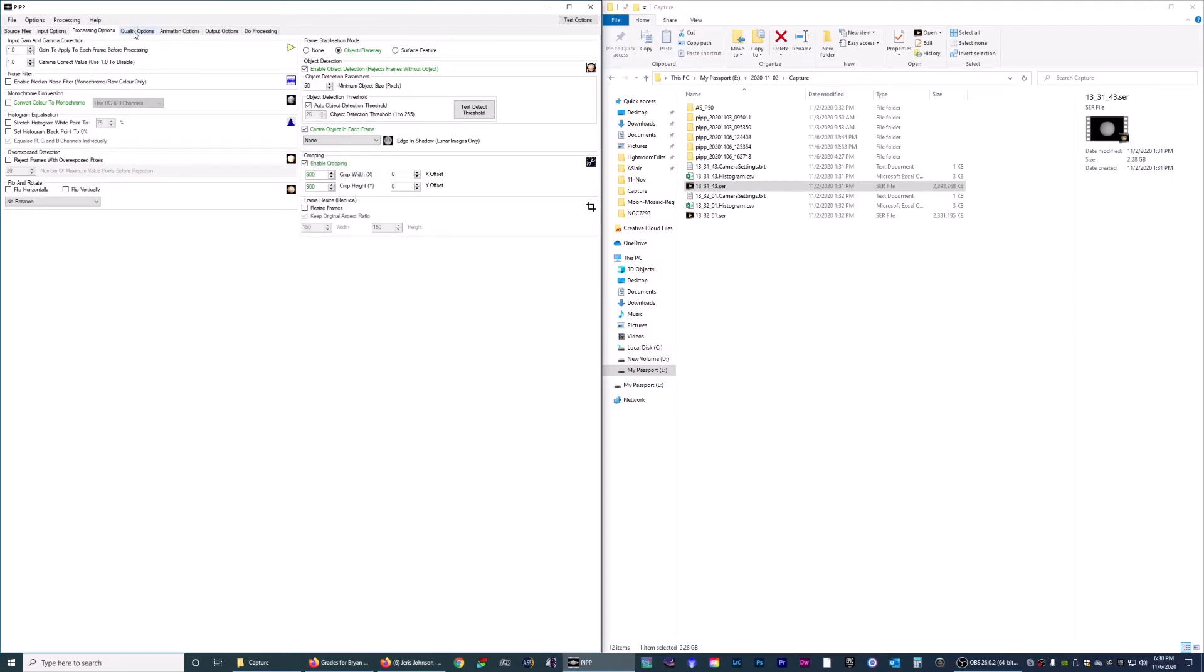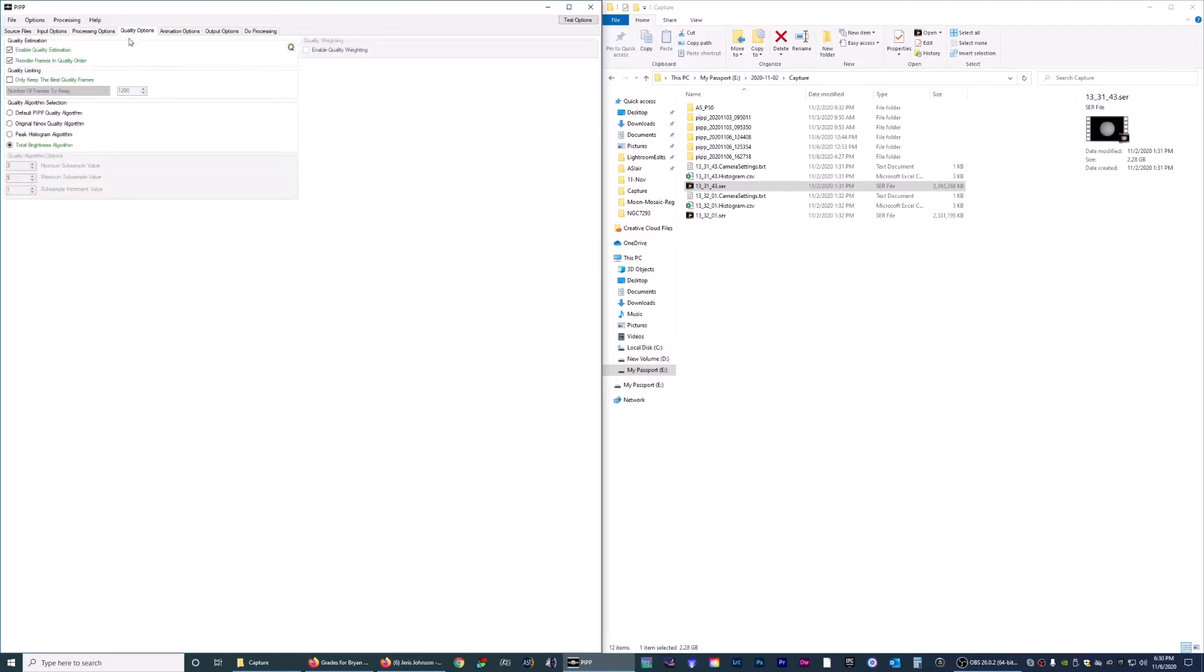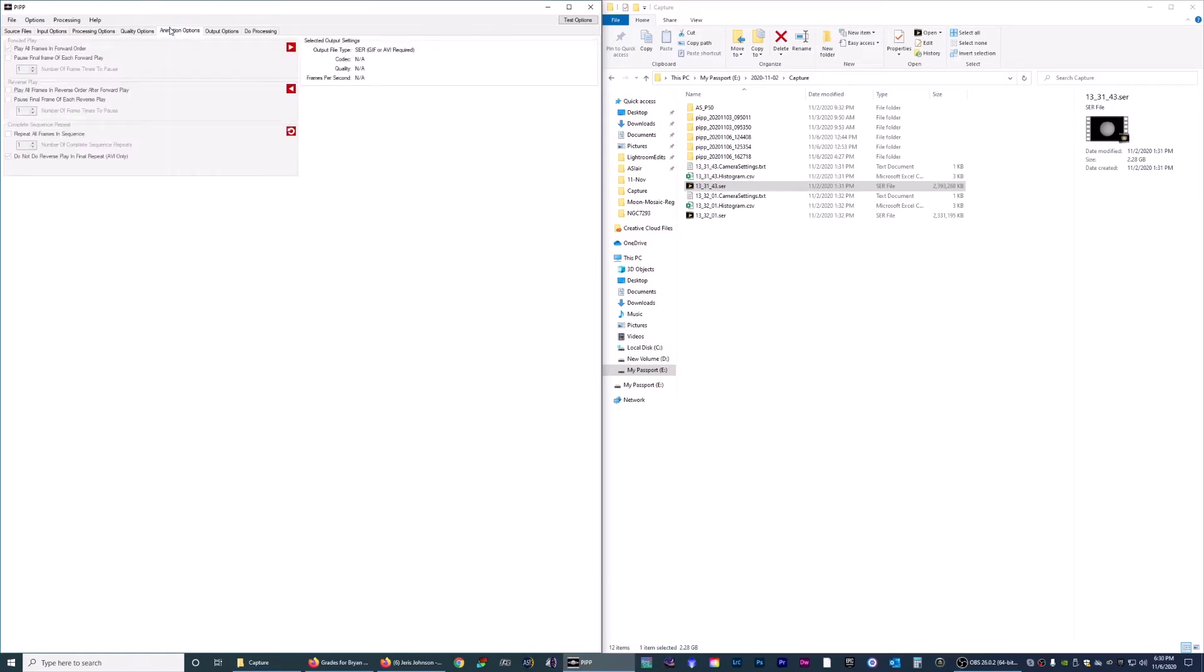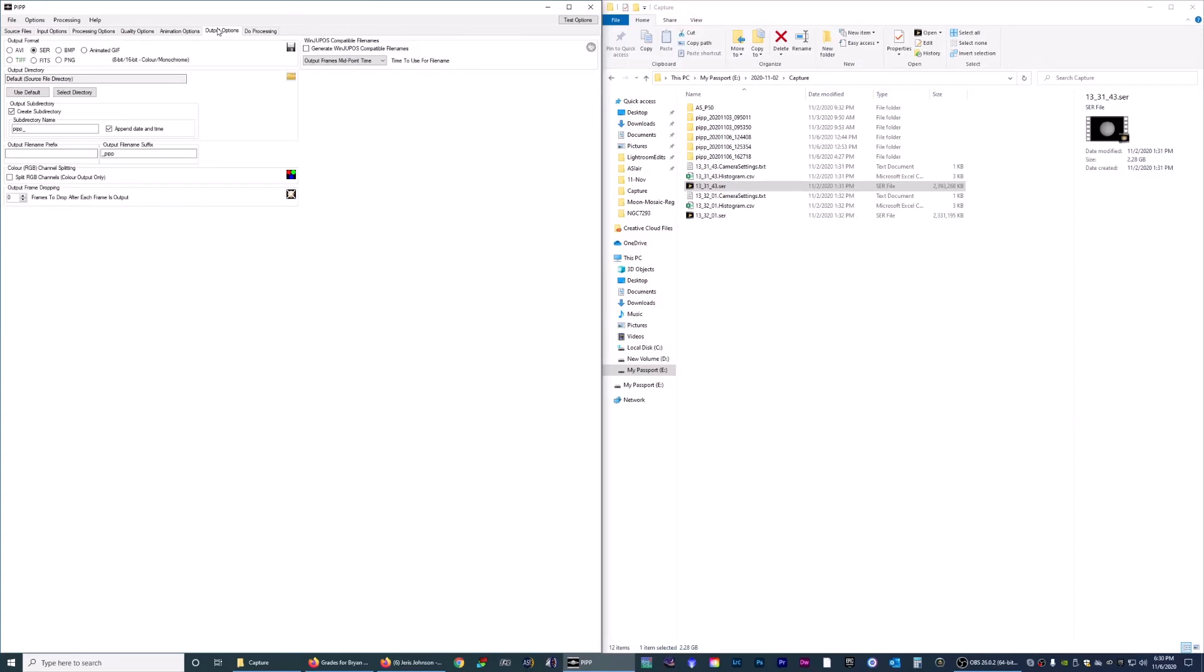Next, you want to go to quality options. I choose to enable this because it's going to take apart your video and order them into the best frames, starting from 100% all the way down to however far it goes. Total brightness - I'm not really sure what that does, but for this video it works well. Animation options - we're not doing animation.